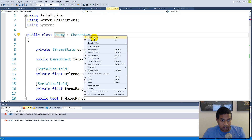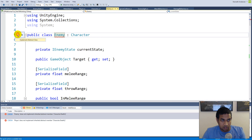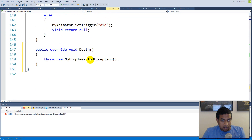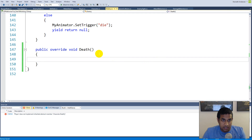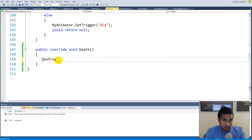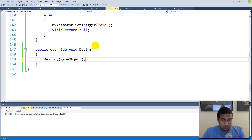Right-click on character, quick actions — you can just click out here and it implements the death function for you. If it doesn't do this automatically, you can write the code yourself. The enemy's death function is very simple.